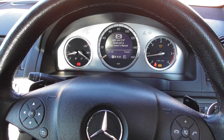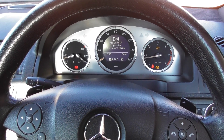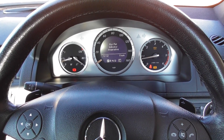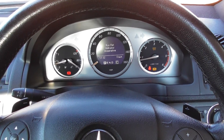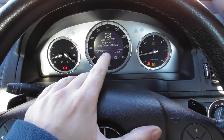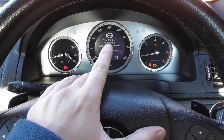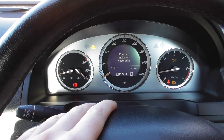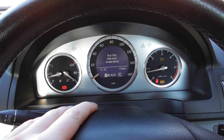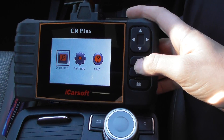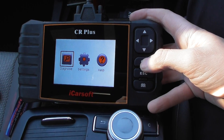Hi guys, a real short demonstration of the iCarSoft CR Plus here. We have the ABS light, the glow plug light, the ABS and ESP. You probably can't see that but the traction light is on just there as well. So we're going to have a look at the iCarSoft CR Plus to actually diagnose the fault now.